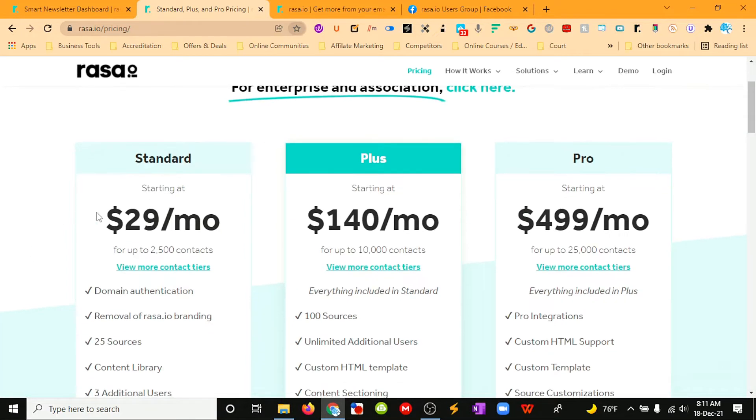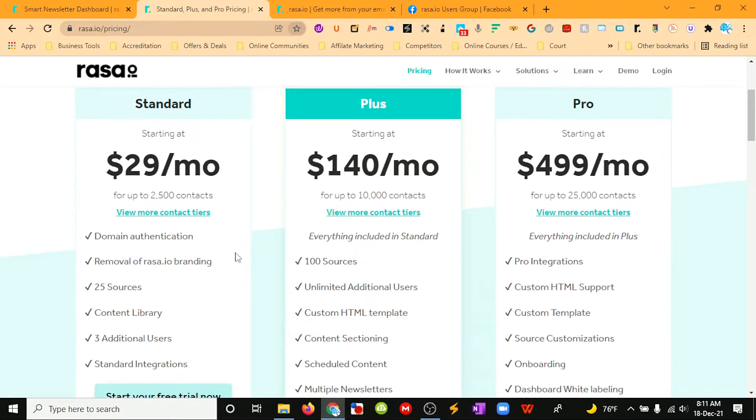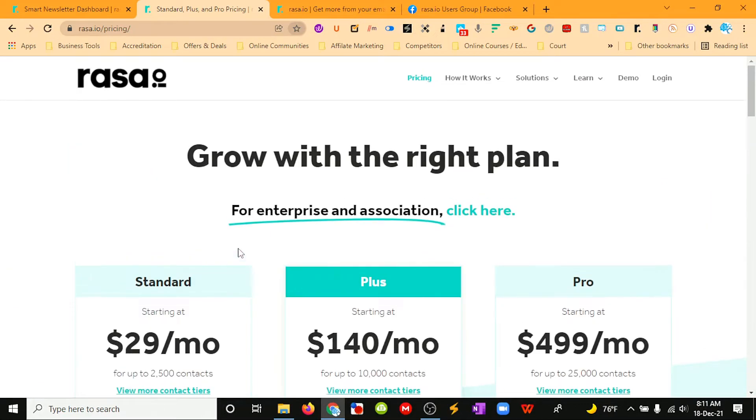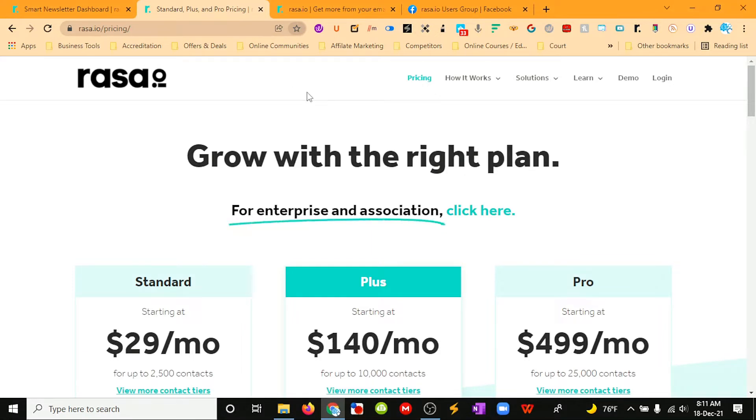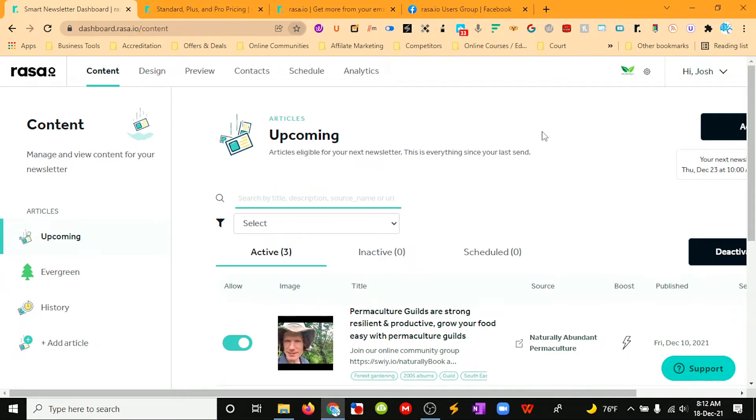It starts at $29 a month for 2,500 contacts, and that would get you started. So for $30 a month you could get your automated newsletter started, and this just keeps you in contact with potential customers and allows you to be a source of industry expertise, giving them a weekly roundup or a daily roundup of what's going on in your particular industries.